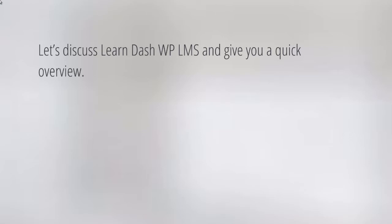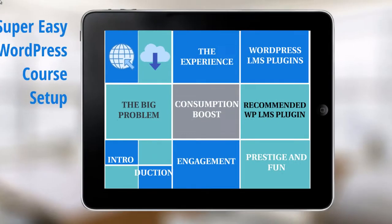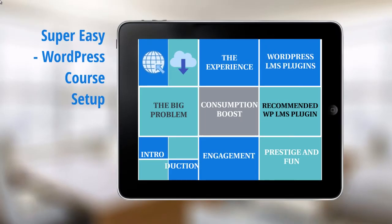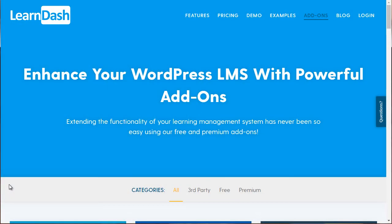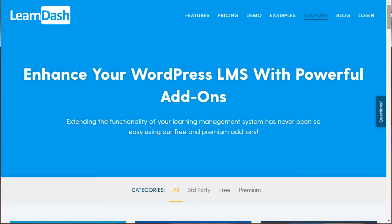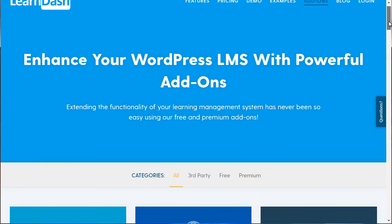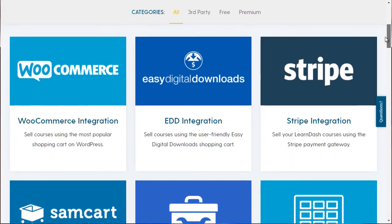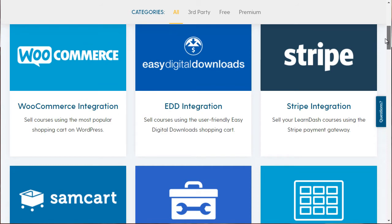Let's jump into LearnDash and I'll give you a quick overview of how things are laid out. Before the overview, I want to briefly talk about LearnDash add-ons and integration into things like GamiPress. If you go to learndash.com and click on add-ons, you'll be able to see beyond the main features what it can integrate into — for example, WooCommerce and Stripe.